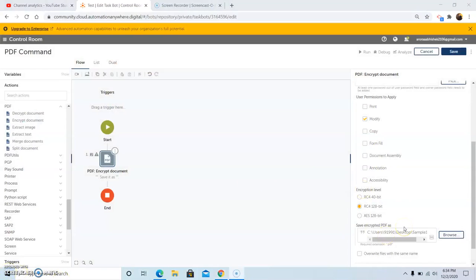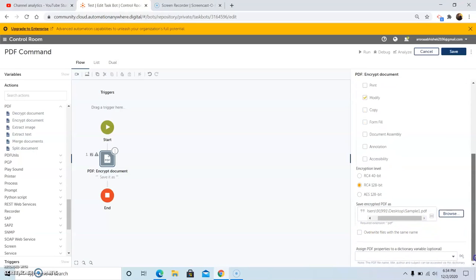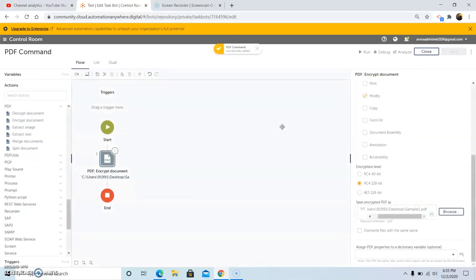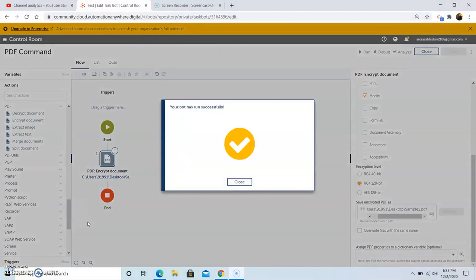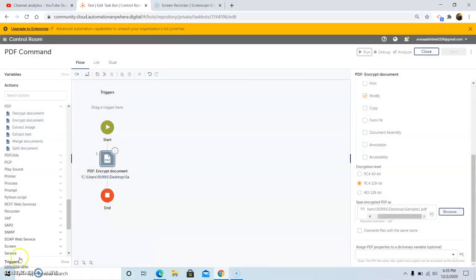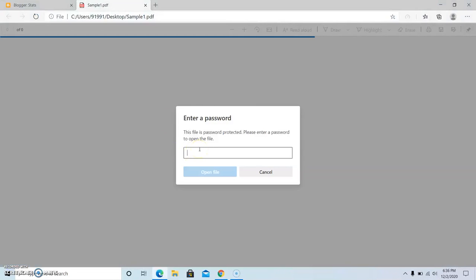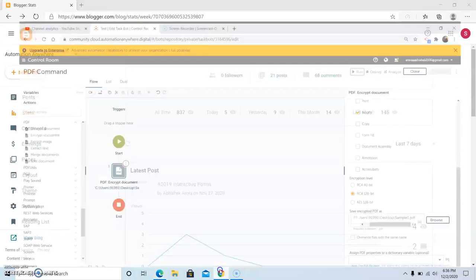You can also save the file with the same name. If you want to save the file with the same name, you have to check the 'Overwrite files with the same name' checkbox. Since I am giving a different name to the PDF file, there is no need to check this checkbox. Once you have set this, click on Save. Now we will run the bot to see the output. As you can see, the bot has run successfully. Now we will go to the desktop location and open the sample PDF file to check whether the password has been applied. As you can see, it is asking for the password to open the file. If you enter the password which you set in the password field and click on Open, the file will be opened. So this is how you can apply a password to a PDF file.